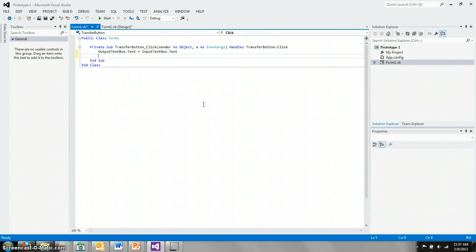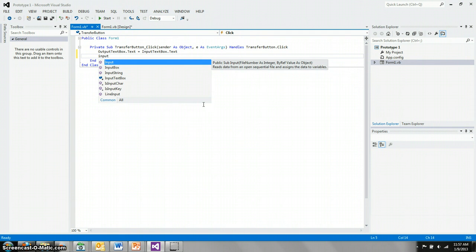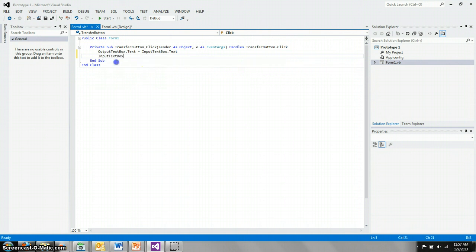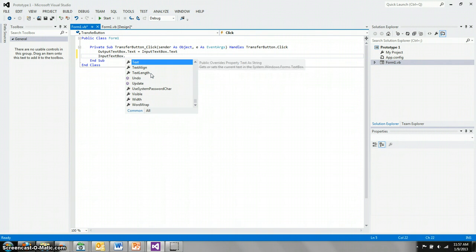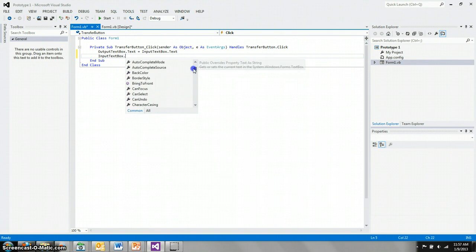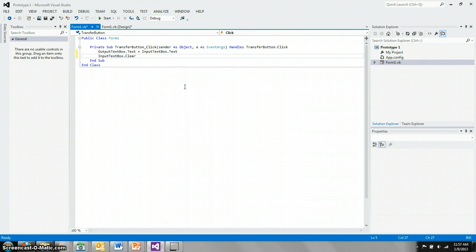And we also want to clear whatever is in the input text box. So we say input text box. And you may notice that Microsoft is being very helpful here in trying to suggest things that you might want to type. If you want, instead of typing, you can just click on these and it will type it for you. And you'll also see that when you type that dot, it shows you all of the properties that you could use and also all of the methods that you can use. We're interested in the clear method. So I can either type clear or I can just click it like that. And that will clear whatever is in the input text box after it's been transferred.